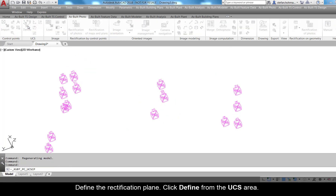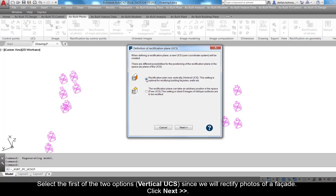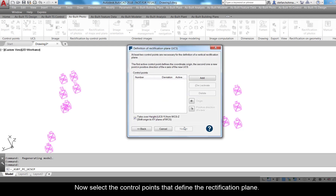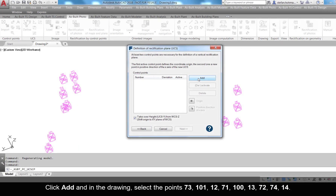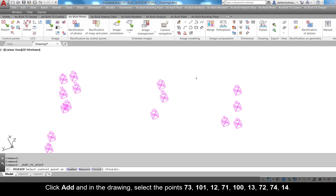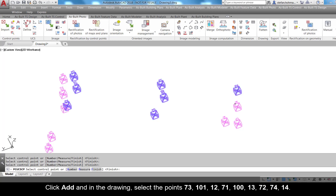Define the rectification plane — click Define from the UCS area. Select the first of the two options, Vertical UCS, since we will rectify photos of a facade, and click Next. Now select the control points that define the rectification plane. The sketch CP_sketch_south.png shows the points needed. Click Add and in the drawing select points 73, 101, 12, 71, 100, 13, 72, 74, and 14.